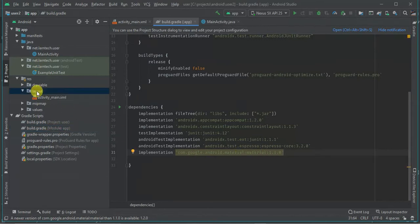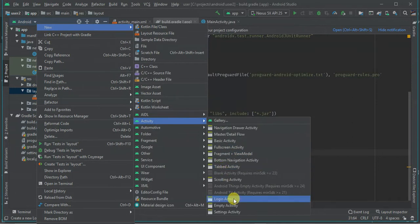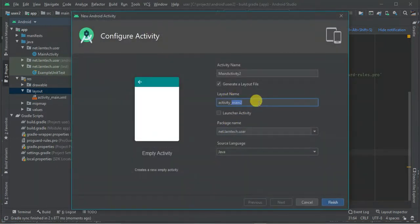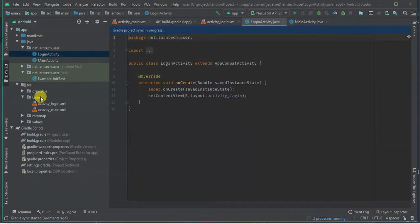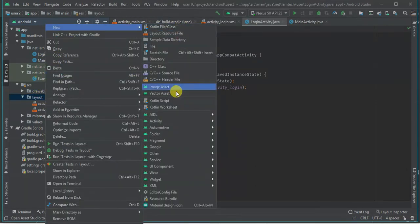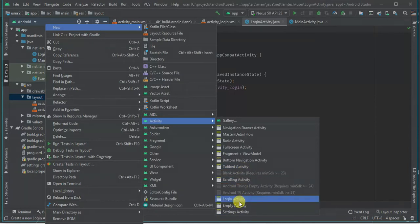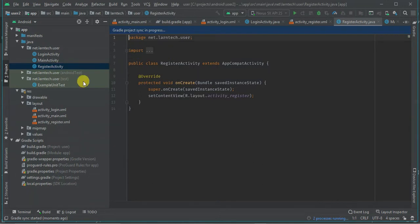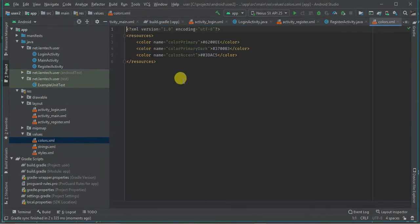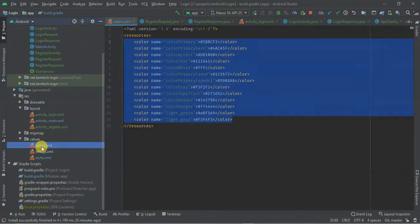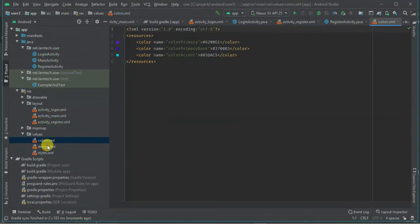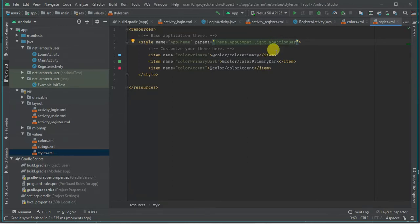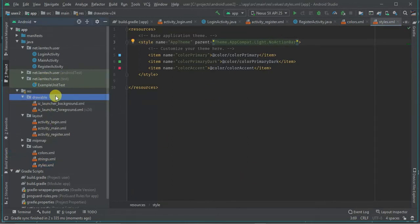After adding Material Design, the next thing is to create activities. The first one is ActivityLogin, and the other one I'm going to call ActivityRegister. I have some colors I'm using, so I'm going to replace the default colors with mine. I'm also going to edit the theme to no action bar. Then within the drawable folder I'm going to create a background color.